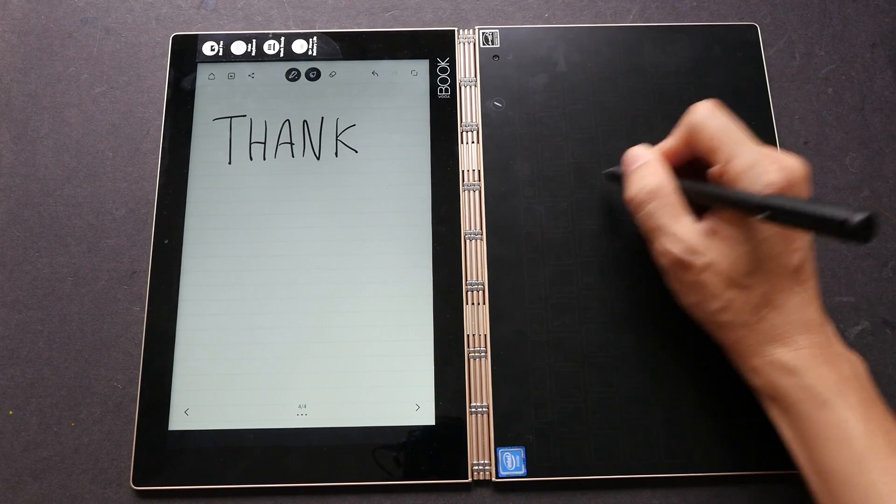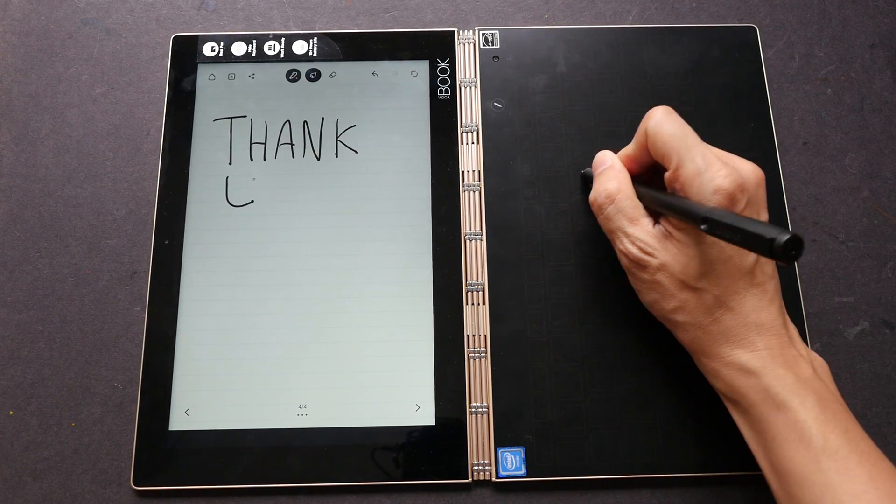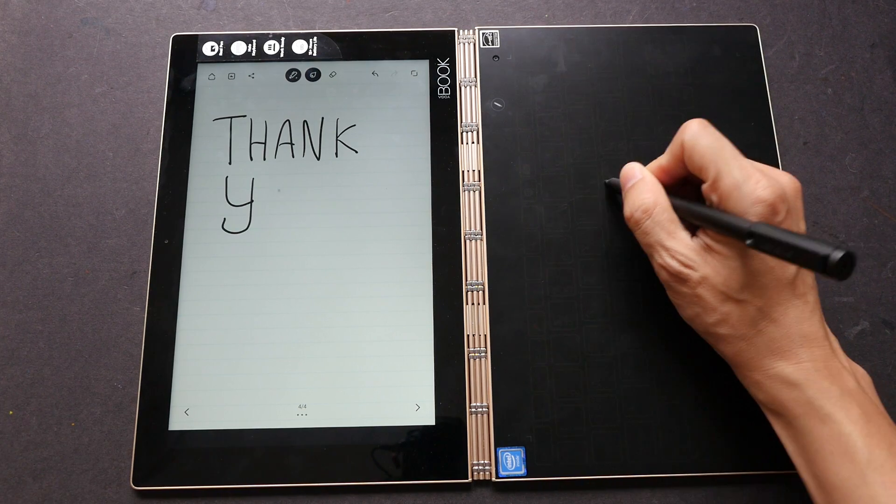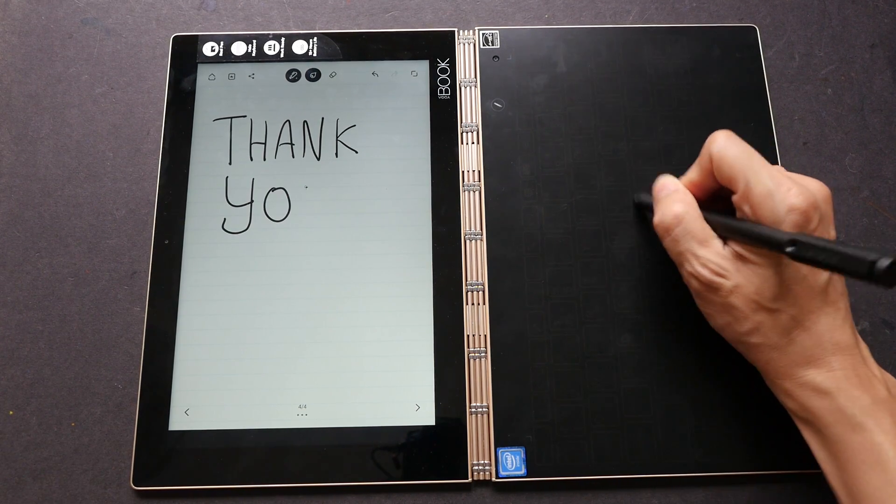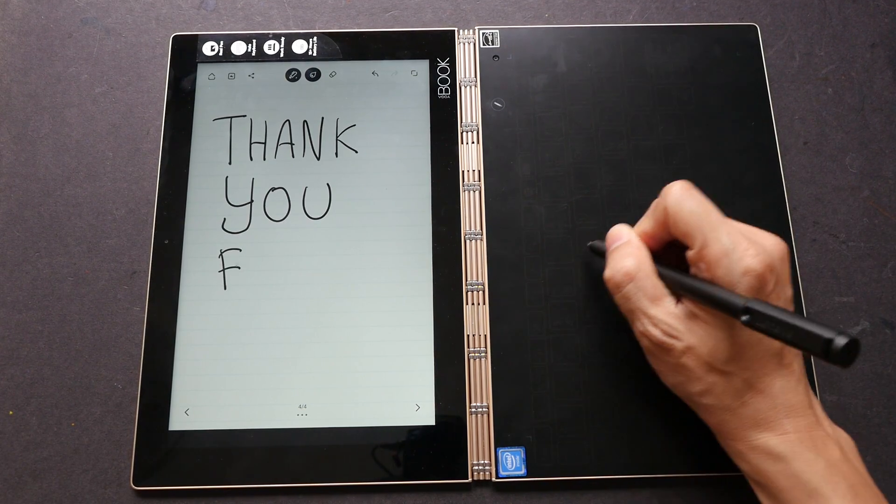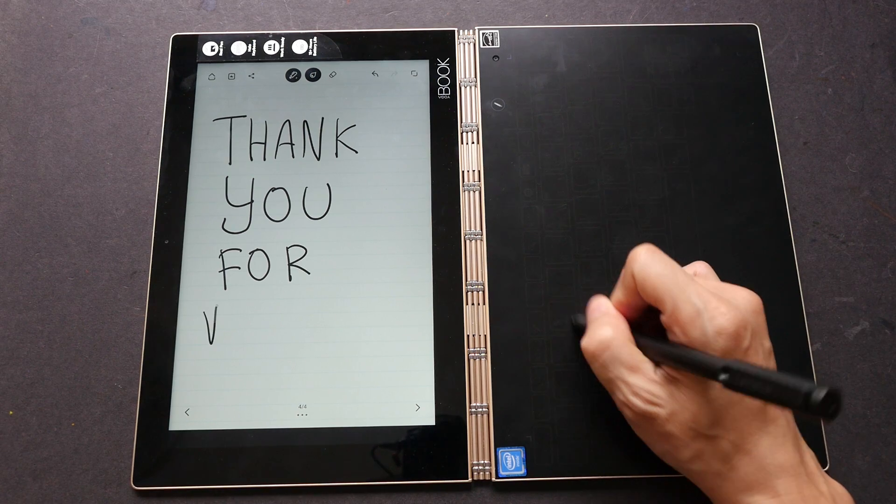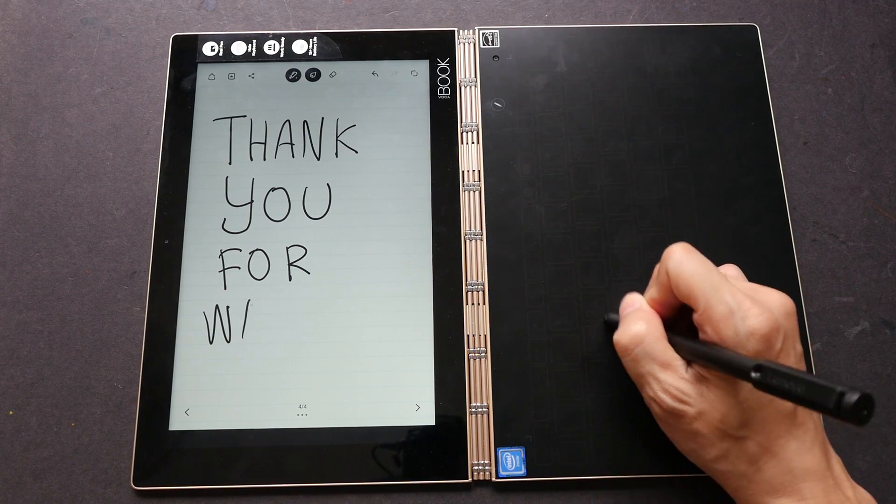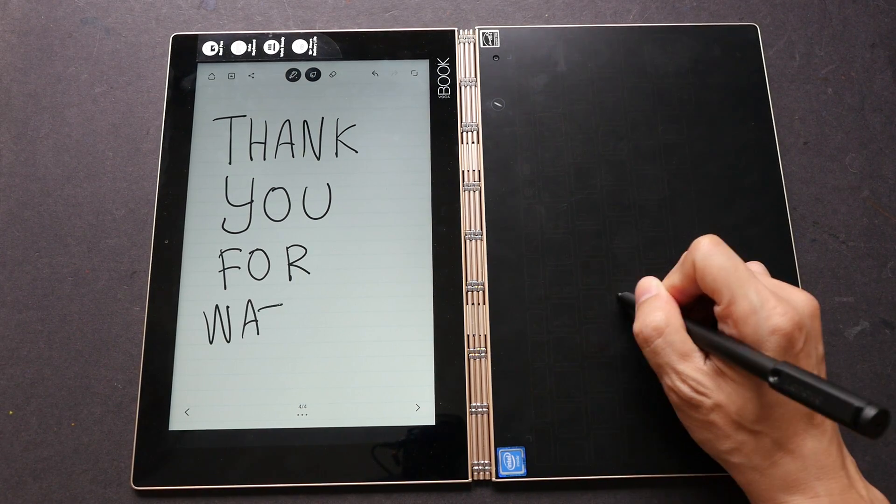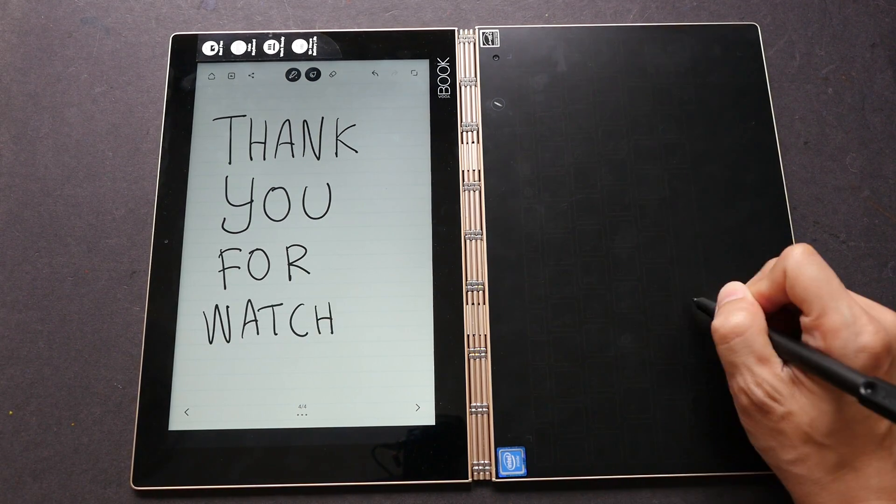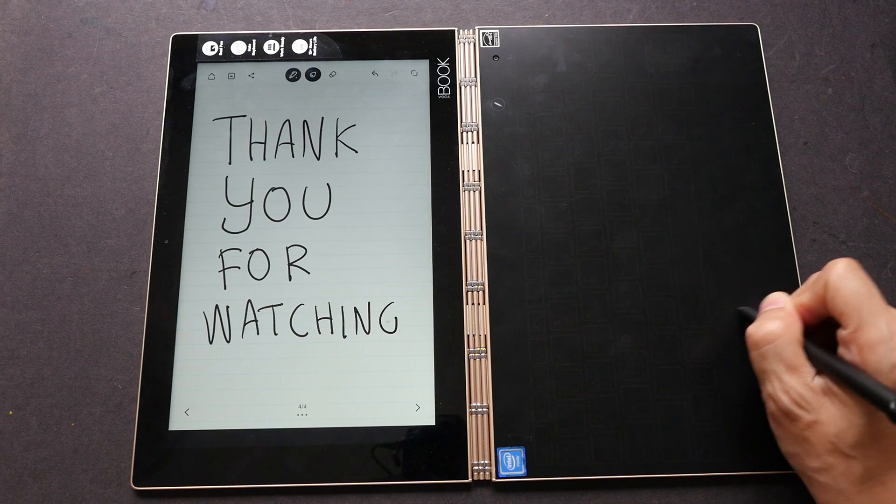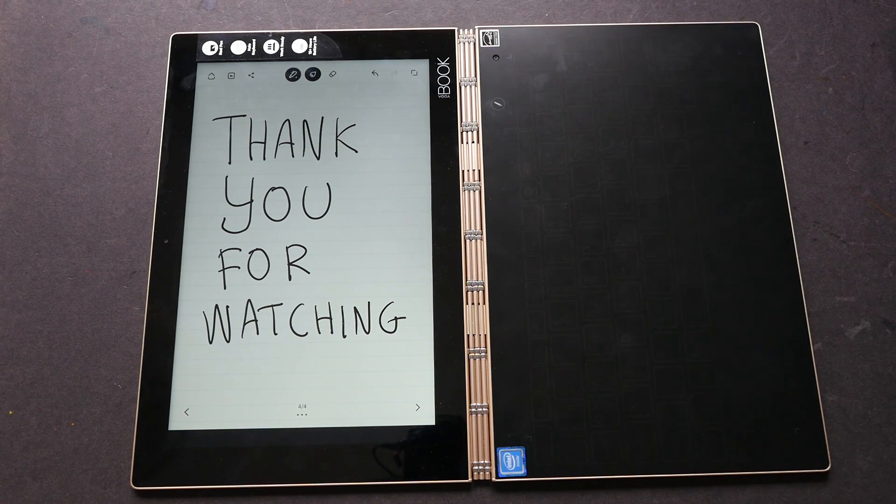If you have any questions, feel free to post them in the comment section below. I actually have a more detailed review of the Lenovo Yoga Book from the perspective of an artist. If you're interested in that, you can check that out; the link is in the video description below. Thanks for watching, see you in the next video. Bye.